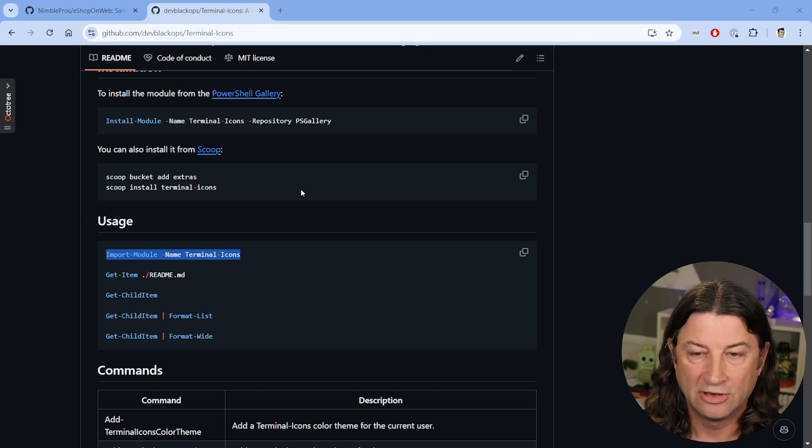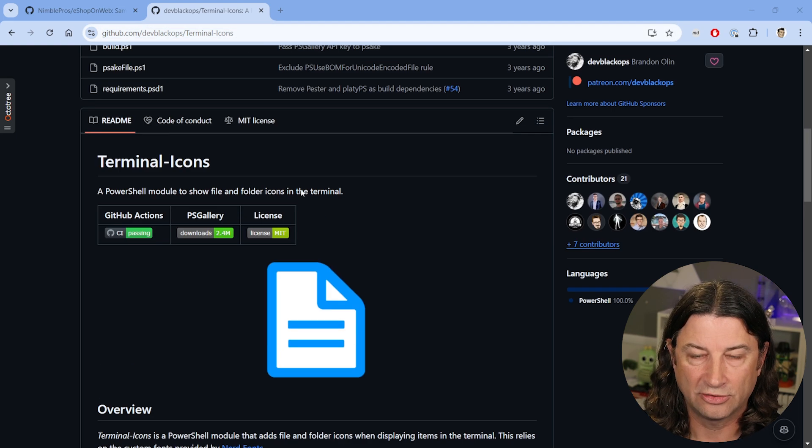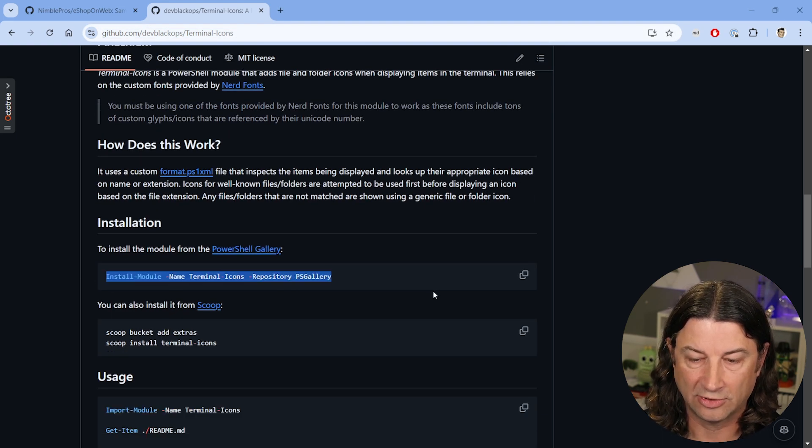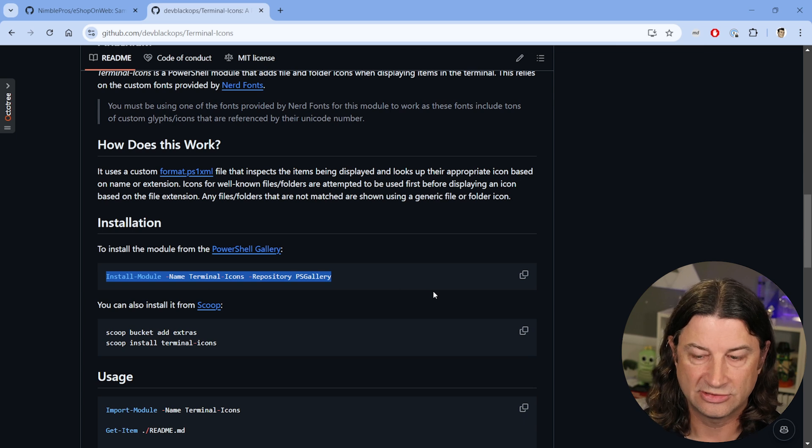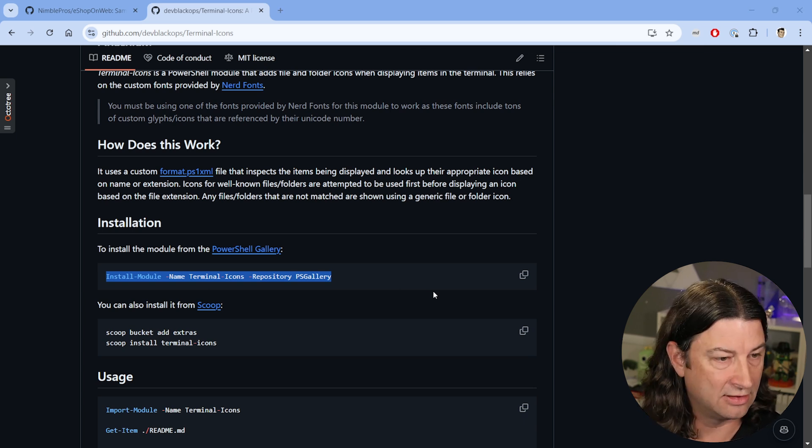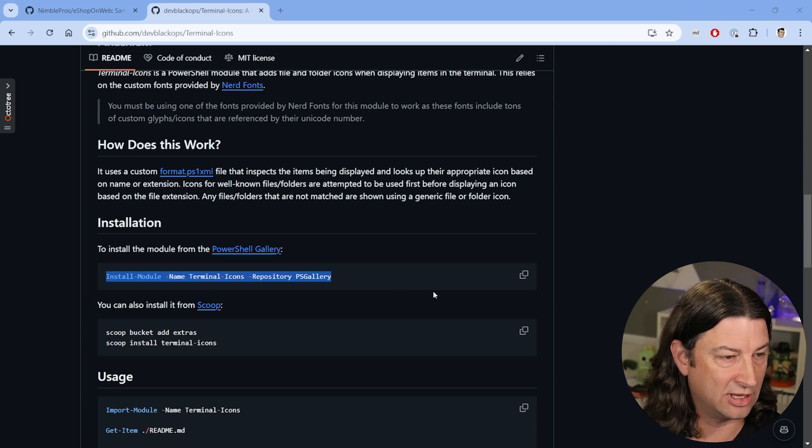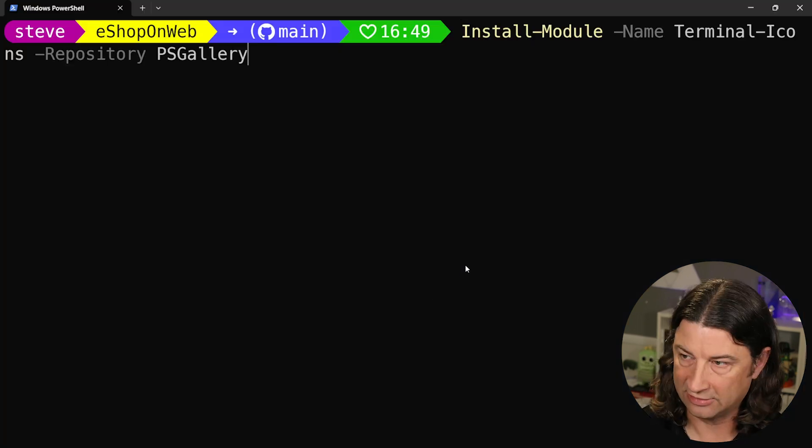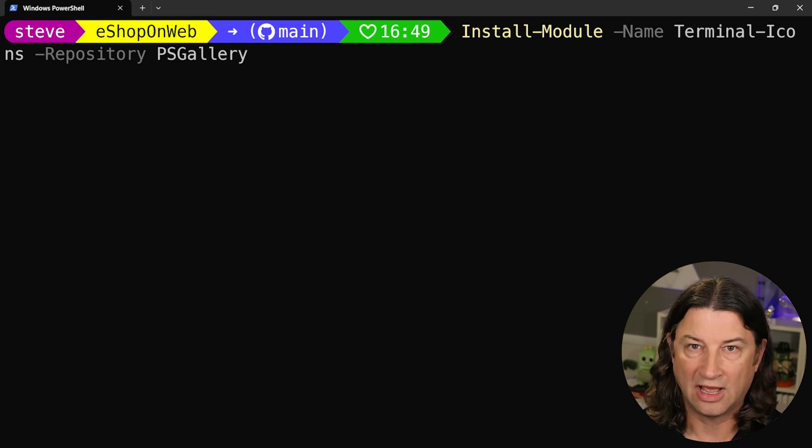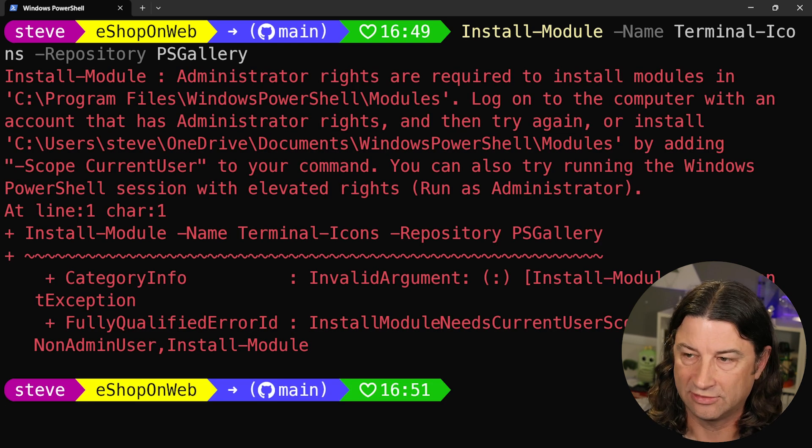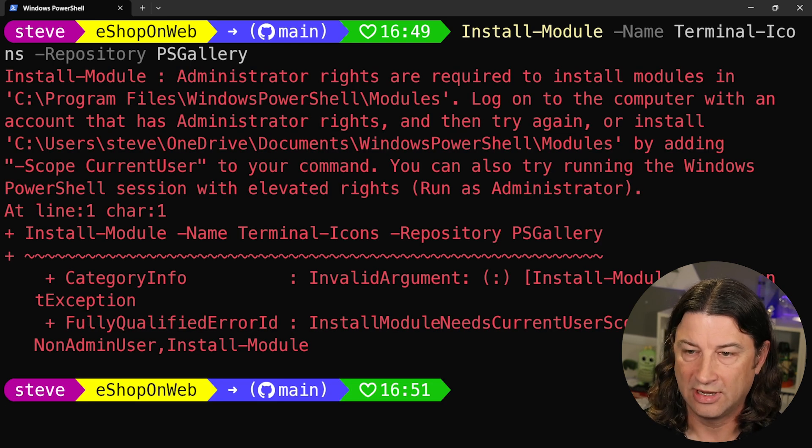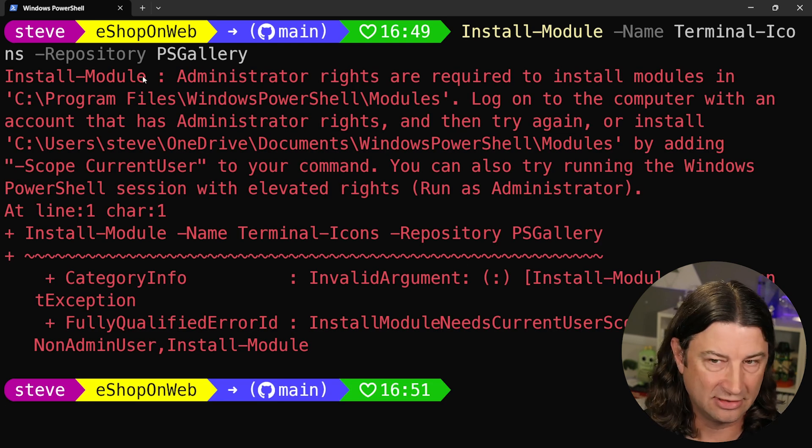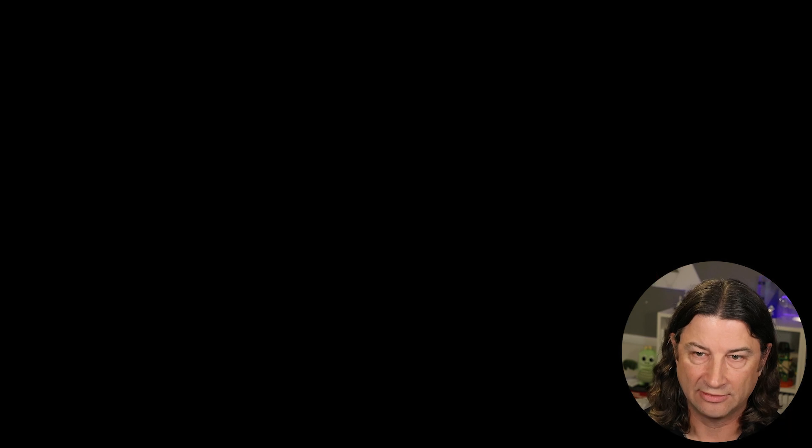To install Terminal Icons, all you have to do is run this script right here to install the module. So I'm going to copy that, jump back to my Windows Terminal here and install it. I've already done this step, so this should take no time at all. In fact, it's telling me you have to be an admin, which is fine.